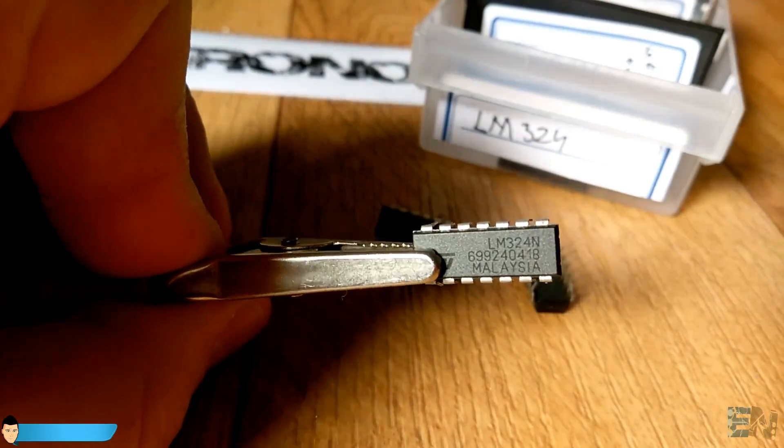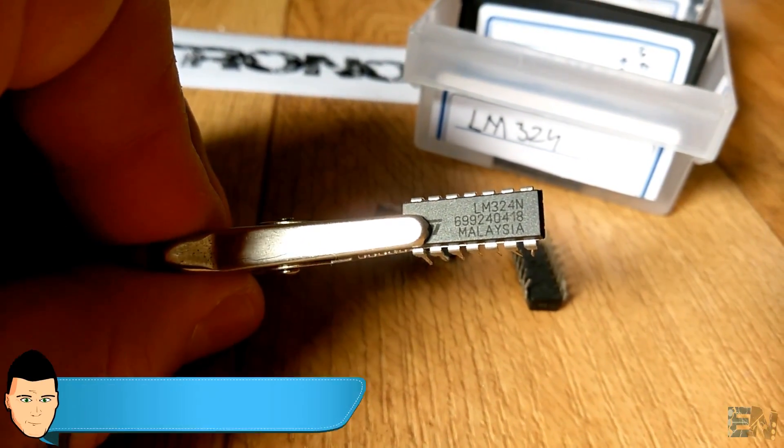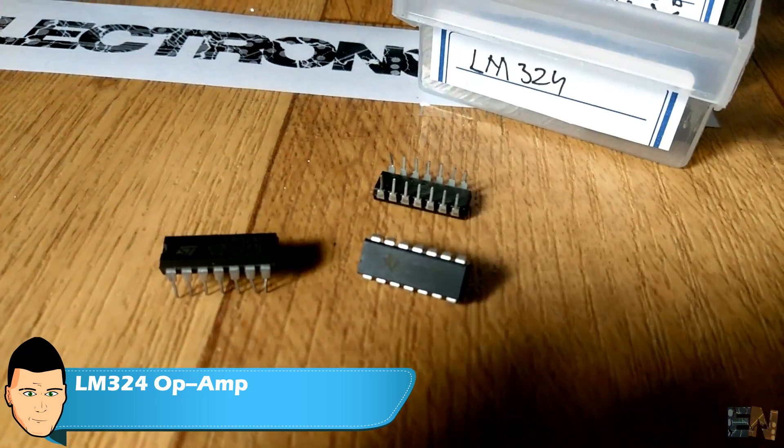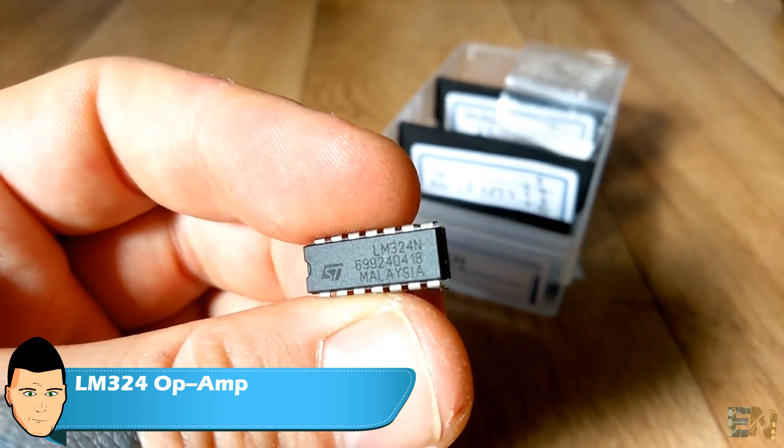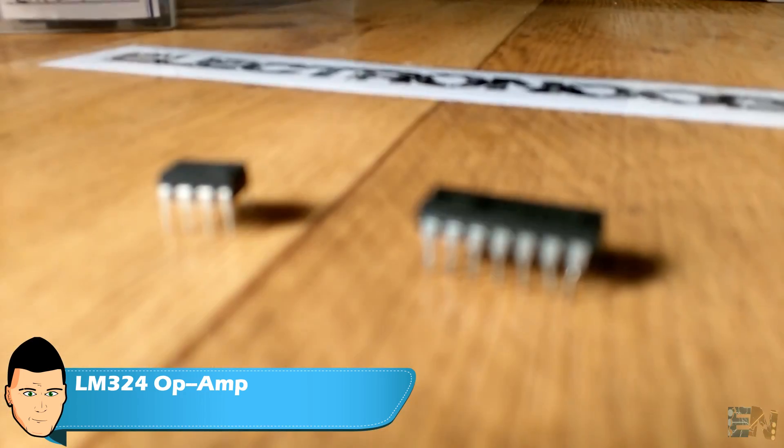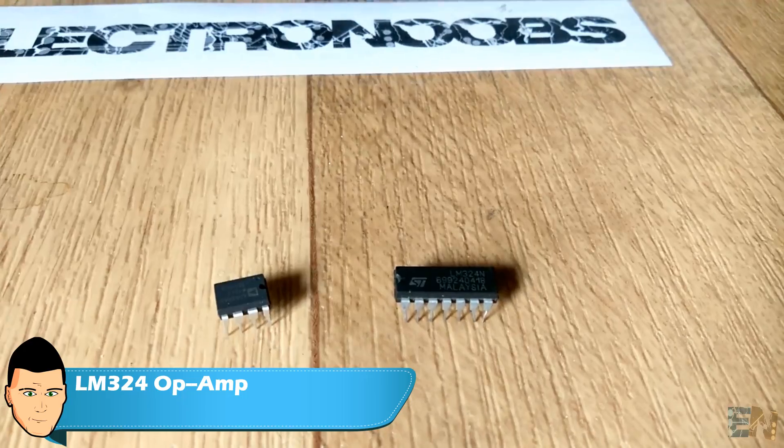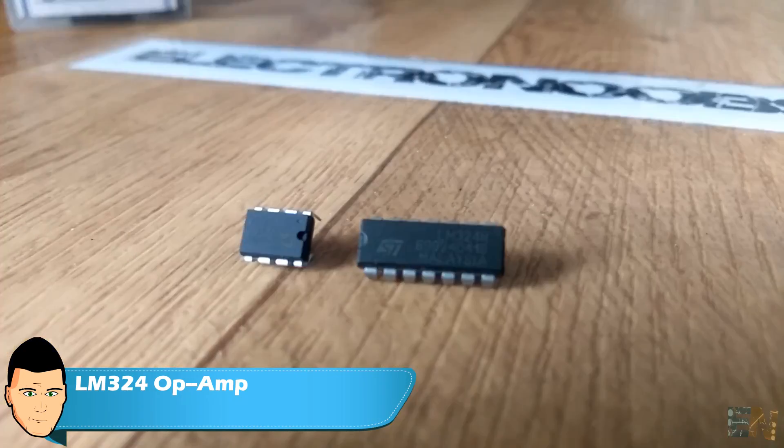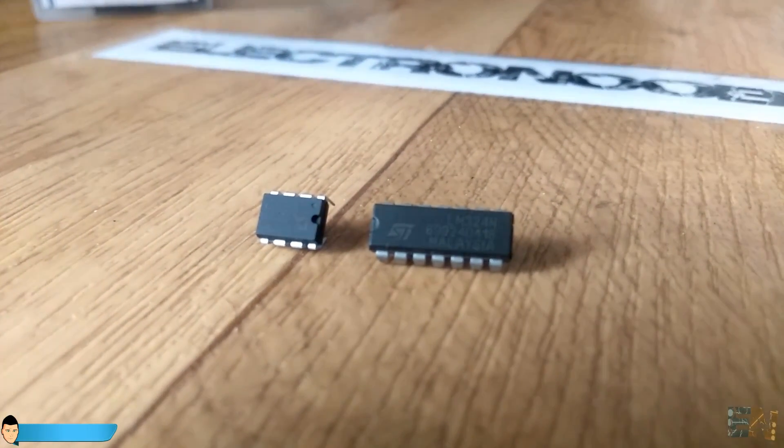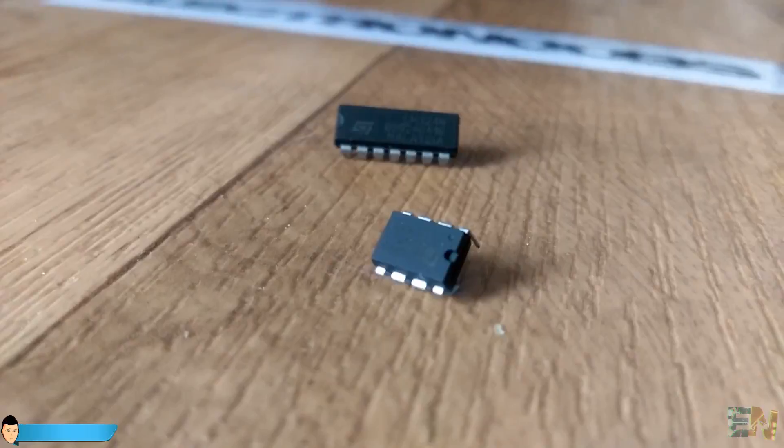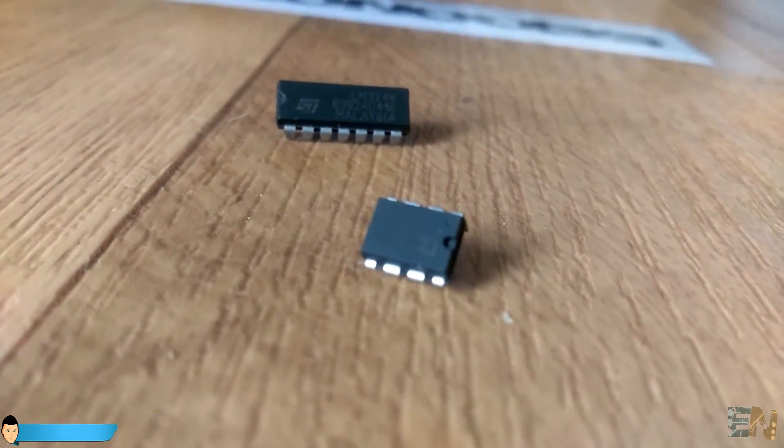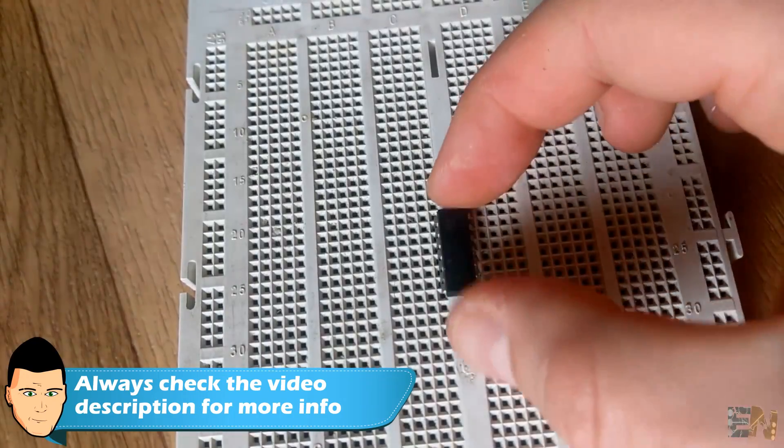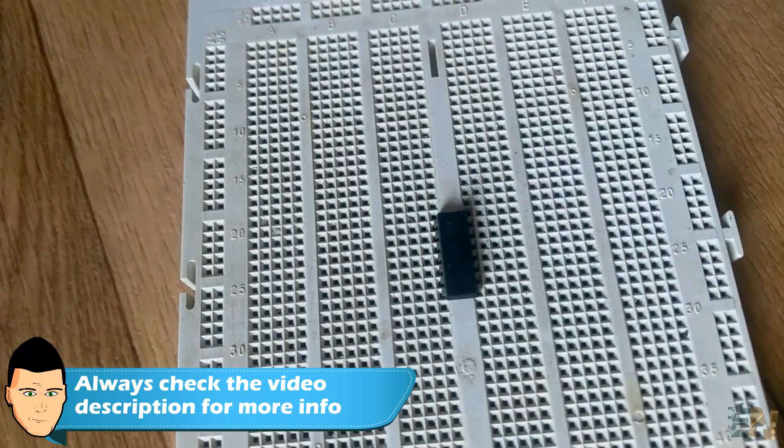Anyway, for this project I will use this LM324 operational amplifier because there was a small mistake with my online order. I bought the AD623 amplifier but they sent me the AD620, which is almost the same but doesn't work for this project. Anyway, I'll put the link for the schematic of this circuit in the description as well.